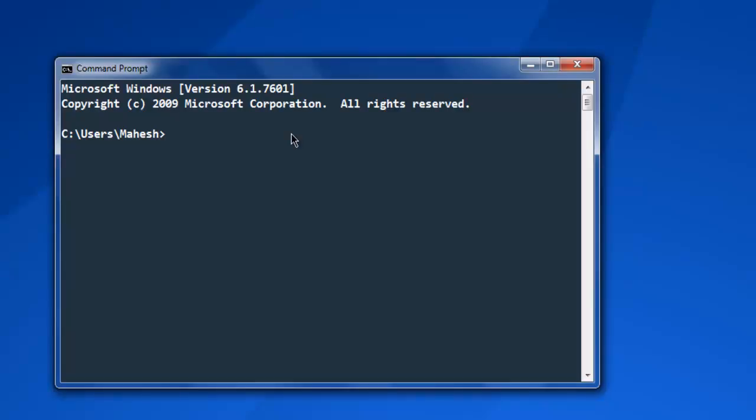Hi there, in this video I'm going to show you how to get all the hyperlinks from a web page using Ruby Mechanize. First thing to do is install the Mechanize gem by typing 'gem install mechanize'.